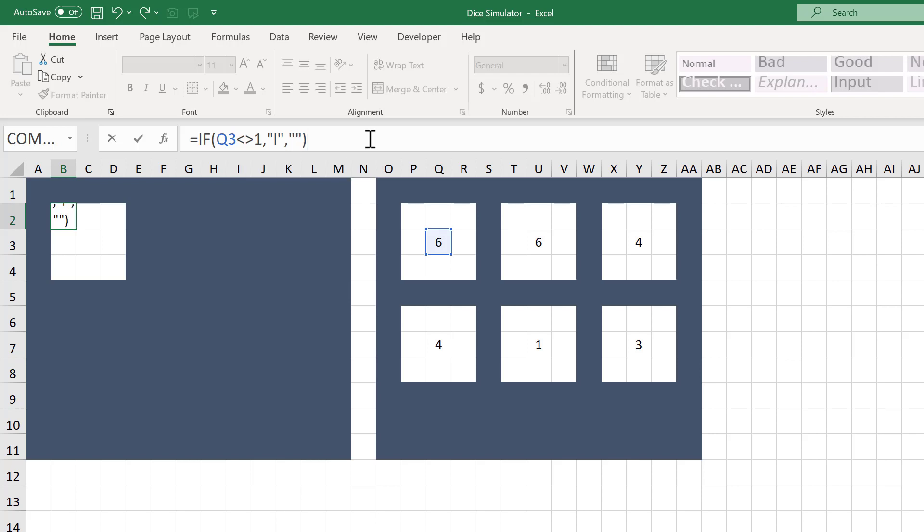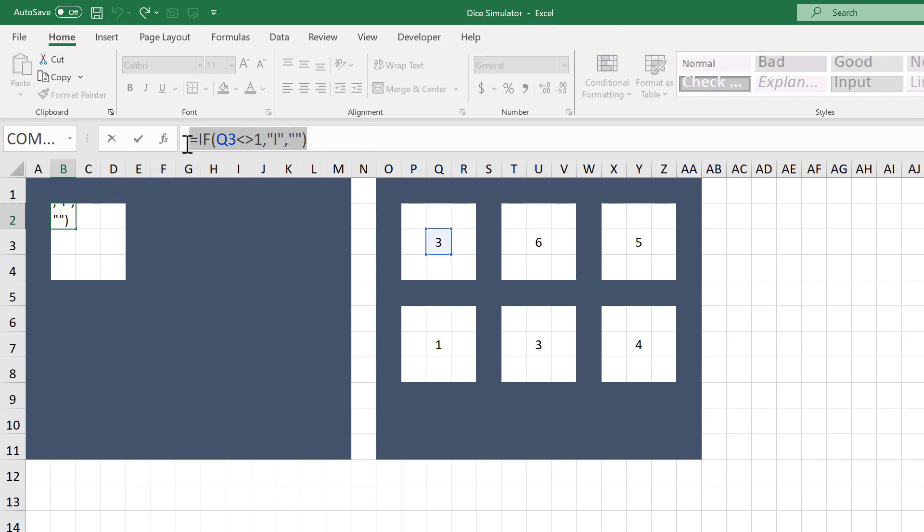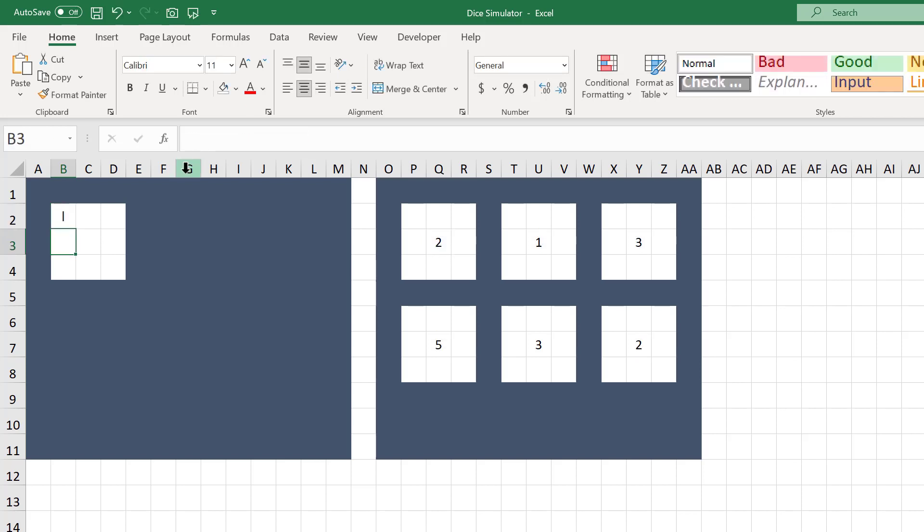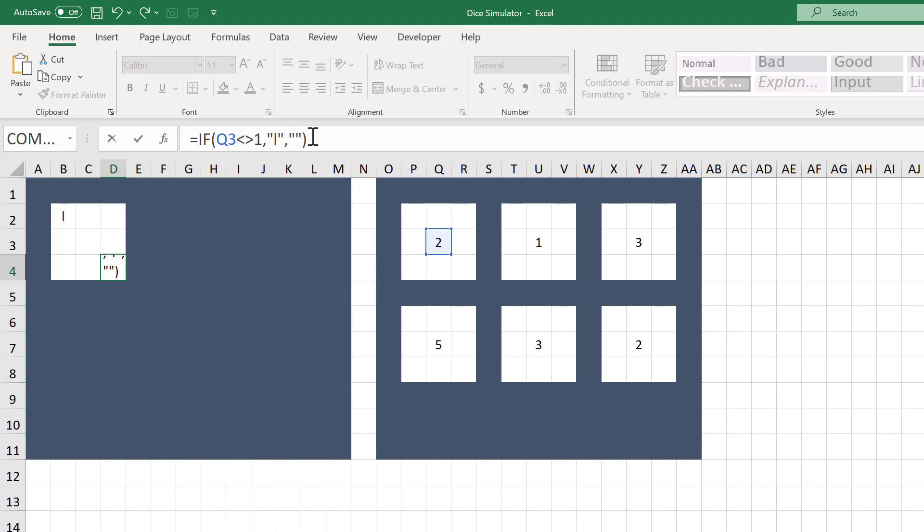Select the formula text, use Ctrl-C to copy, select cell D4, and use Ctrl-V to paste the formula text.